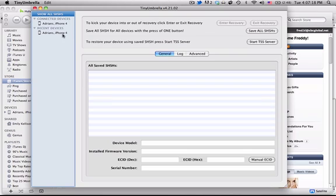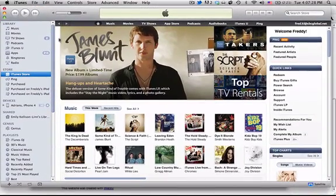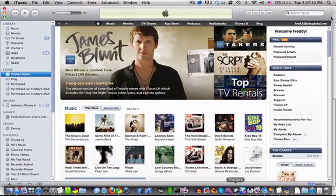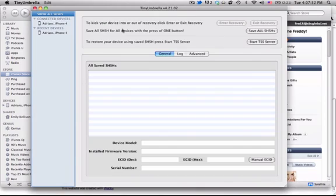What you want to do is download TinyUmbrella from the link in the description because it will be important to using this whole service and fixing everything. And then you can also do this through iTunes or through TinyUmbrella, but it's more complicated so you might not want to do that.